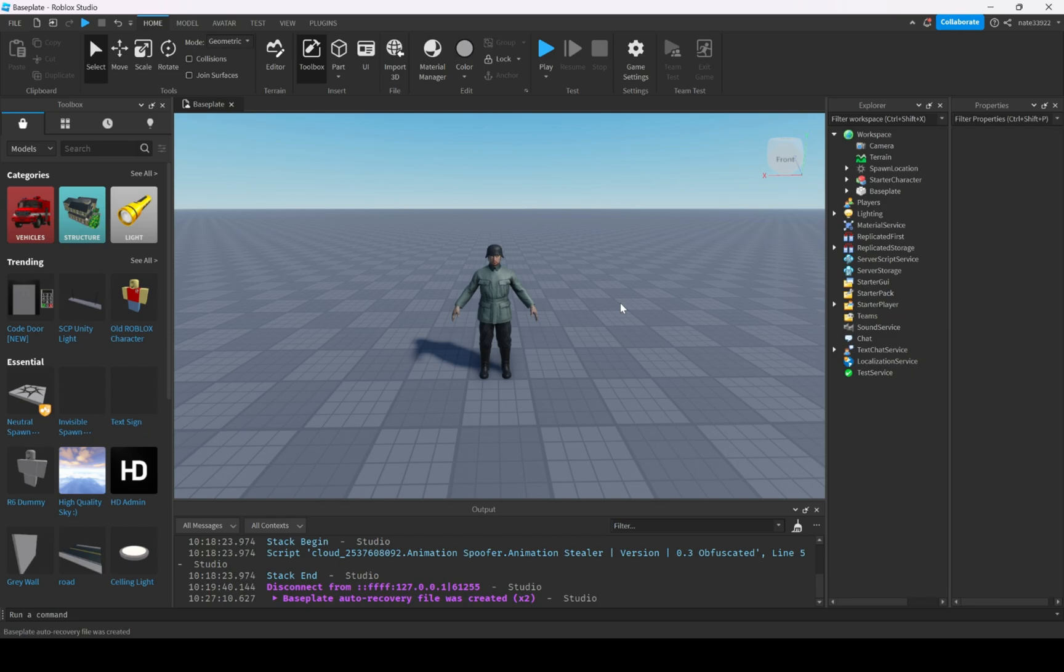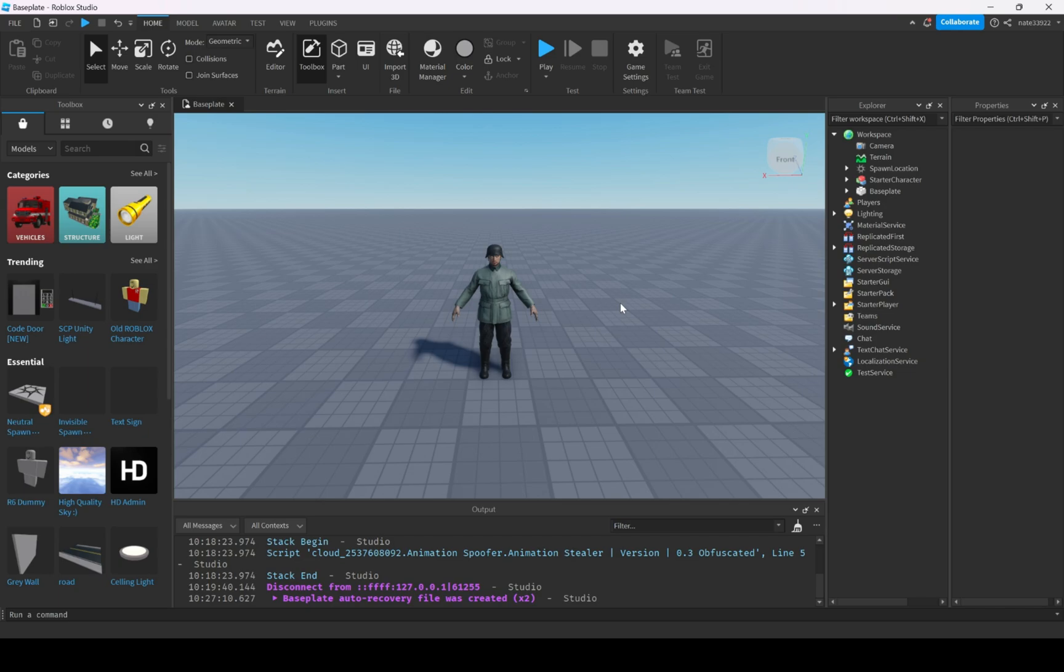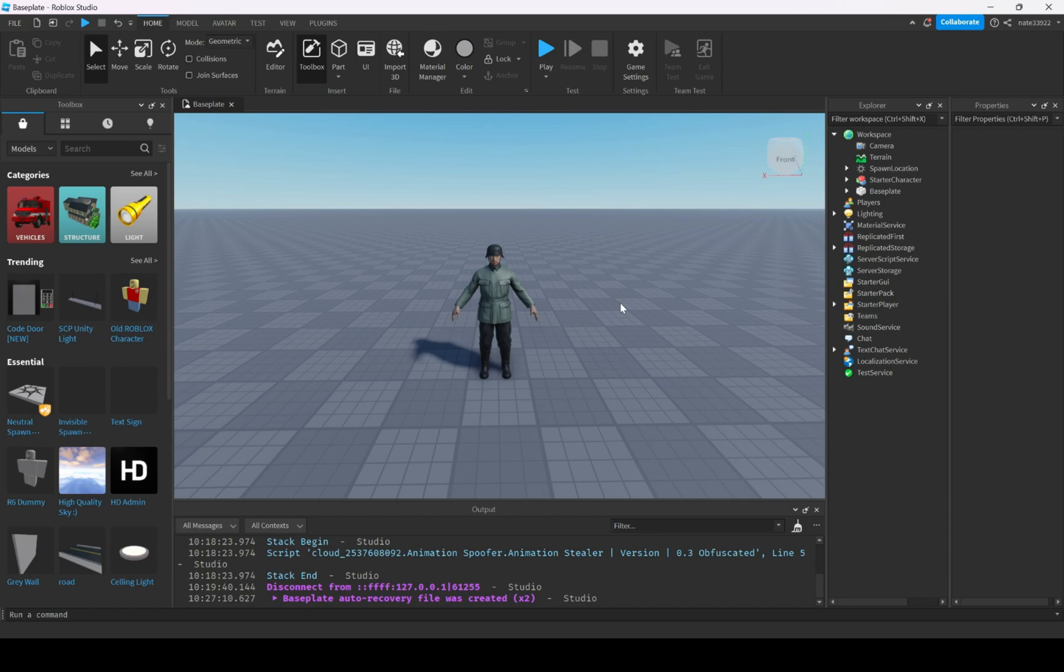If you guys want to see the script changes, comment that in the description. If you want me to write the script in the video, I will. But for the sake of time, I'm just not going to do that. I'm just going to cut to the next clip where I make it. So first things first, I'm going to make the animation script. And I'll cut back when I'm done with that.